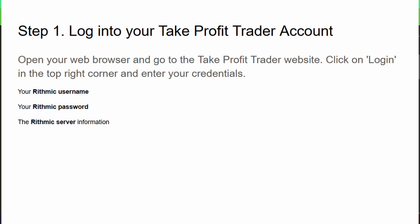Once you're logged in, navigate to your dashboard. This is where you'll find all your account information. Look for the section that says 'Account Credentials' or 'Trading Credentials.' You'll need to write down or copy your Rithmic username, Rithmic password, and the Rithmic server information for your specific account. Take Profit Trader uses Rithmic as their data and execution provider, so these are the credentials we'll use to connect to NinjaTrader.